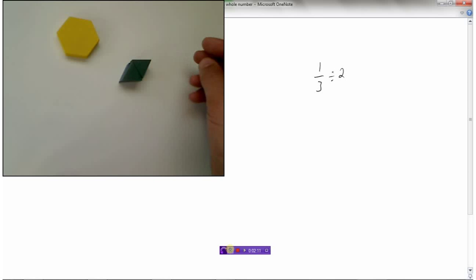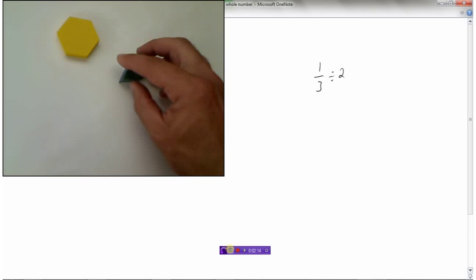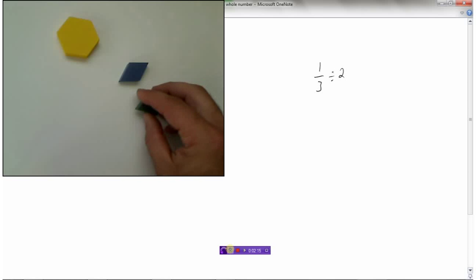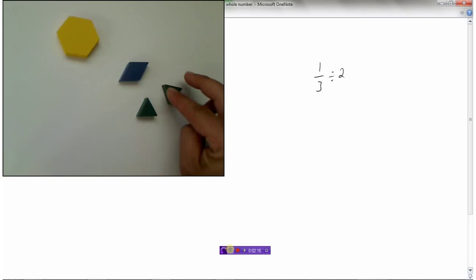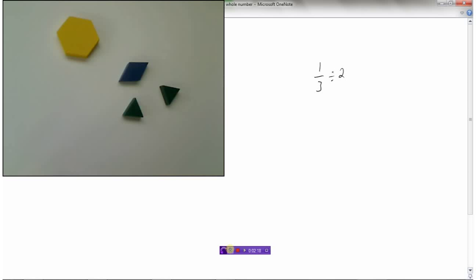If I take the one-third tile and divide it into two pieces, I'm left with one of these triangle pieces, which we know is one-sixth. So one-third divided by two equals one-sixth.